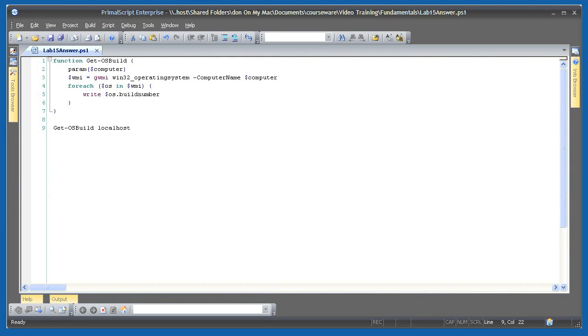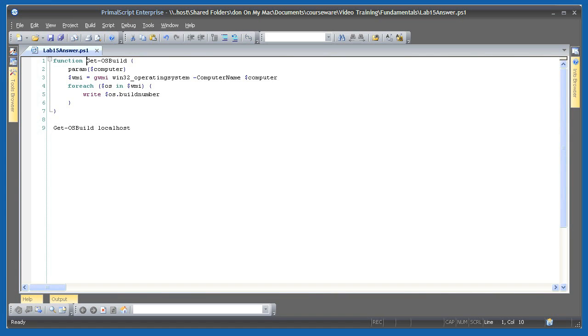Okay, let's see how you did for our last lab, 16-1, which asked you to create a simple function. The basic purpose of a function is to bundle up some feature or operation that you might use again and again, and retrieving the operating system build number for a specified computer is a pretty common task. I've started by naming my function and defining an input parameter.